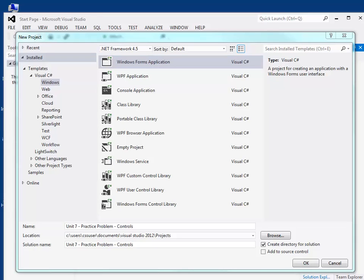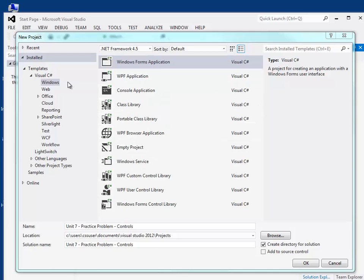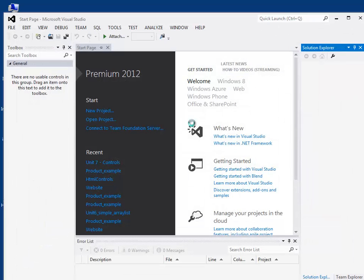In this video we're going to look at some simple controls in Visual Studio. We're going to start with the checkbox and work through the radio boxes and some other controls. So I've created a new Windows project here and I'm just going to say OK.